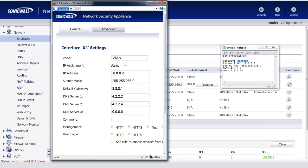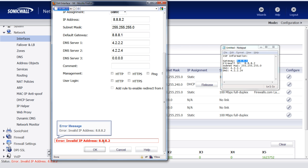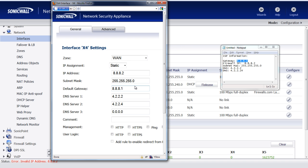All that looks good. We go down, we select OK. And then we get the notorious error, invalid IP address, 8882. And we can see that's the address that the ISP told us to put in there.